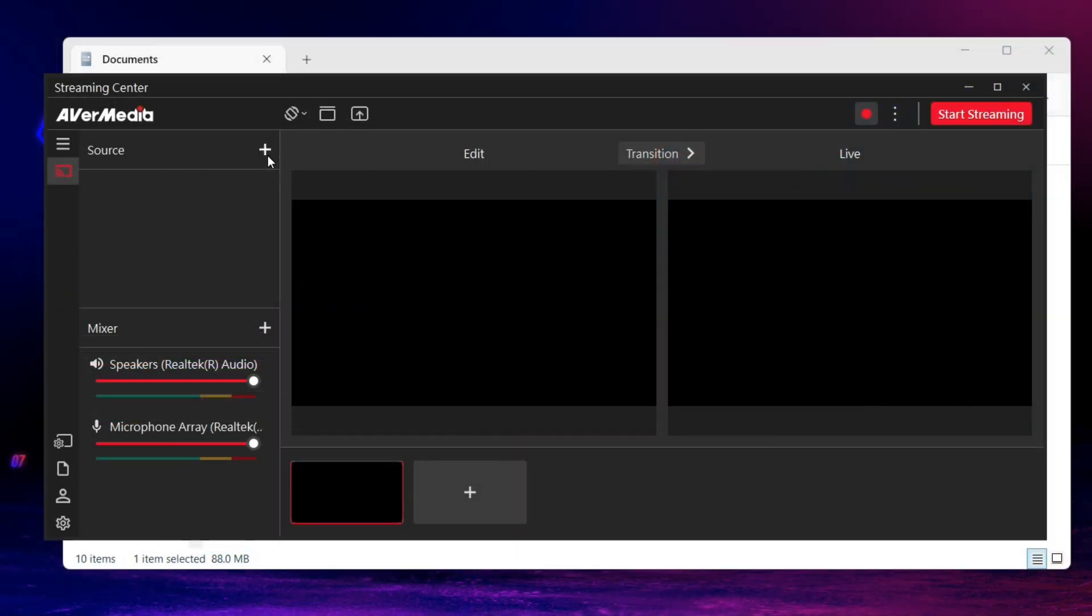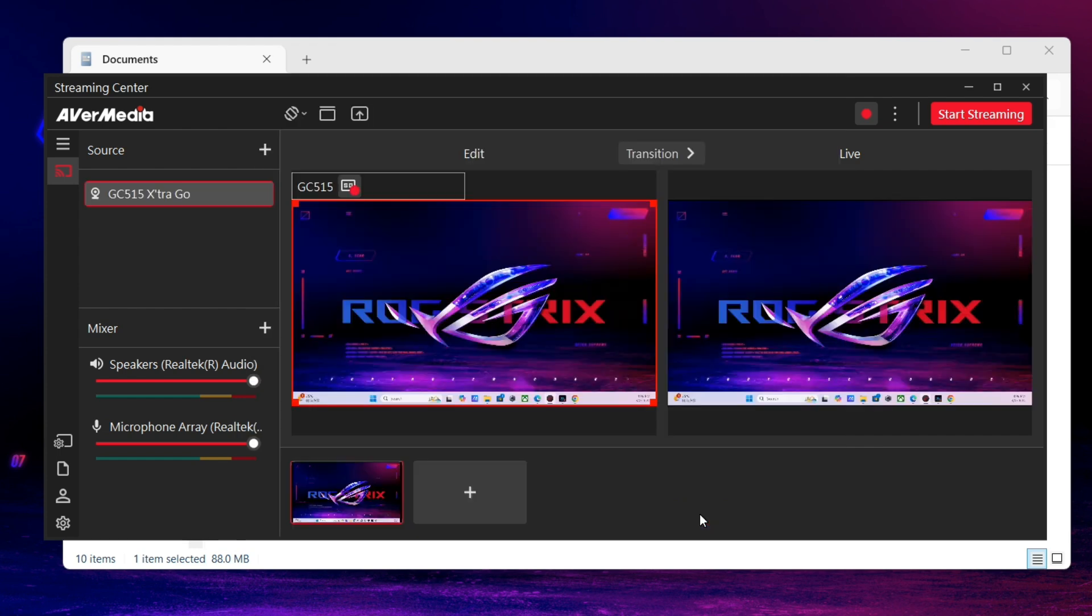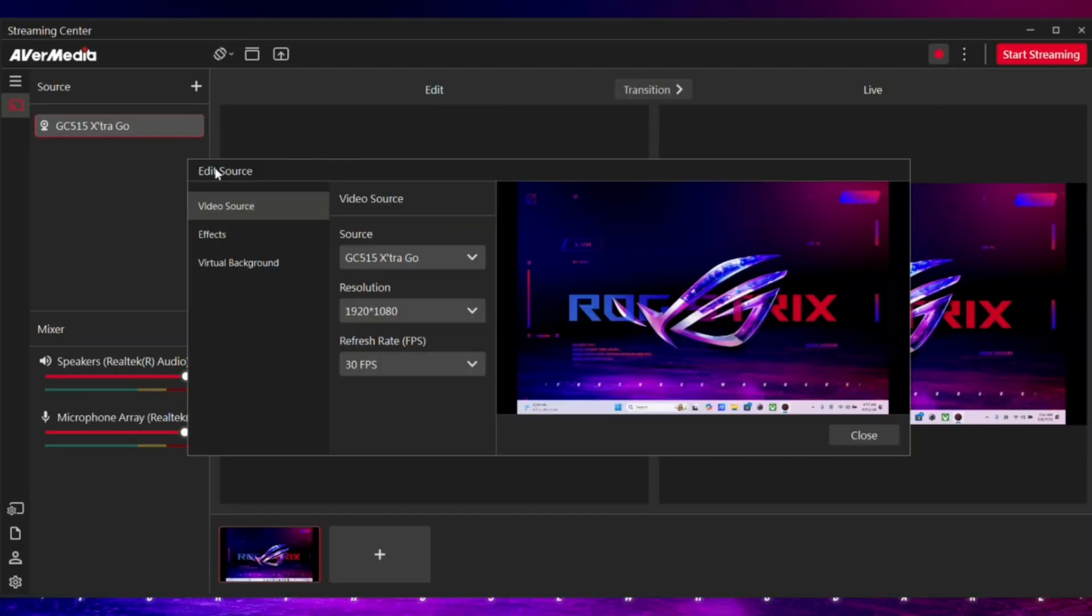First, in Source, click Add Source and select AVerMedia Extra Go GC515 as your camera or capture card. Then go to Edit Source, you can adjust the resolution and refresh rate.